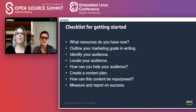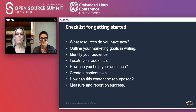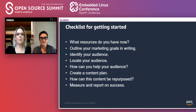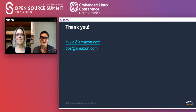Over the last few slides, we've effectively given you a checklist to get started marketing your own open source project. To reiterate: identify the resources you already have available; outline your marketing goals in writing; figure out who your audience is and find out where they are; learn how you can help them; create and execute on a content plan to meet their needs; find ways to repurpose that content; and measure and report on your success. Now you're ready to get to work marketing. Thanks for listening to our talk and good luck with your marketing efforts.